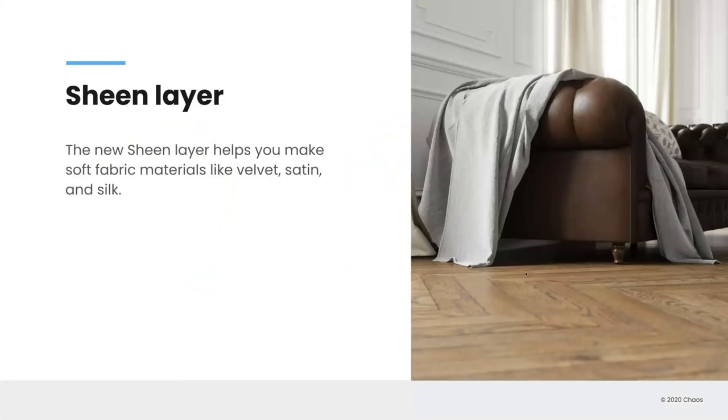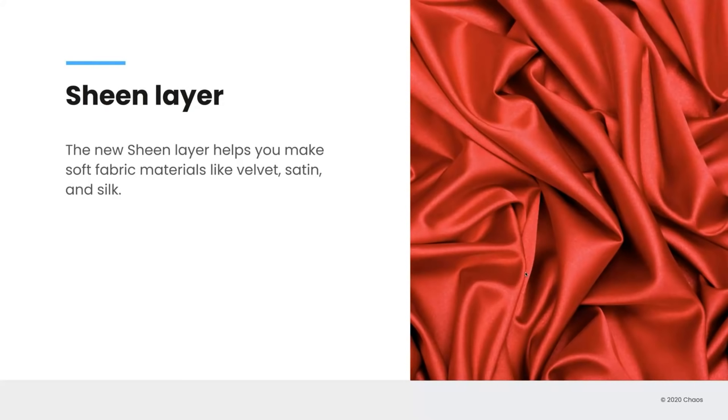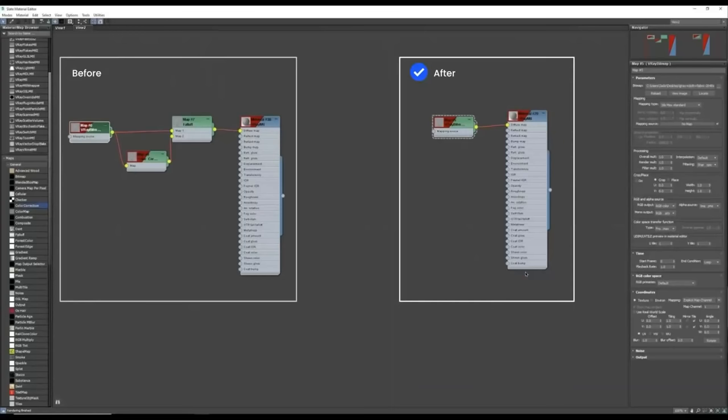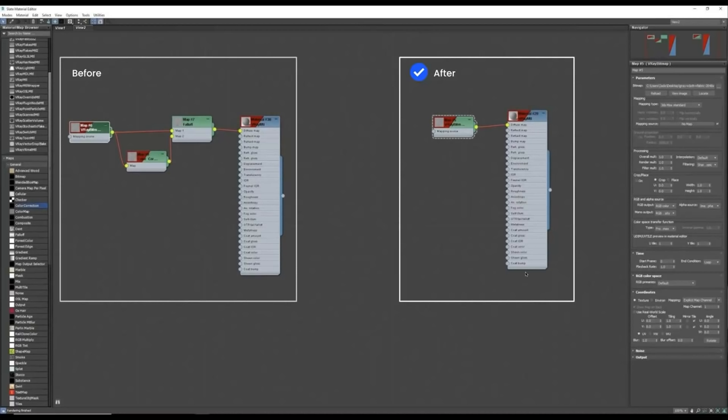The next layer that's been added to the V-Ray material is called the sheen layer. And this one is perfect for any time that you're creating microfabric materials like velvet and satin and silk. And you saw those as some of the presets that we're adding as well. So similar to the coat layer, to set up a sheen layer would have required a few extra steps. In this case possibly a falloff material. And if you've ever tried to use a falloff material on the cloud or with V-Ray standalone you'll know that it's one of those things that's not supported that well. But with sheen now that it's built into the V-Ray material you'll be able to use that directly with the cloud and other things. And it also saves you that step of having it built in. So here's a really nice look at what that sheen layer can do.